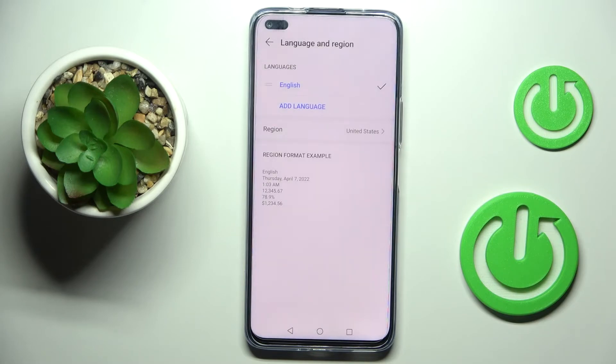Obviously you can change the language again whenever you wish. That will be all — thank you for watching.